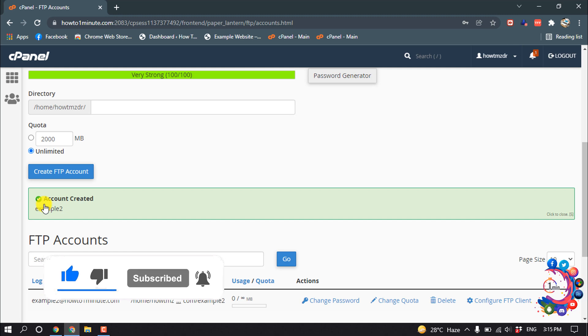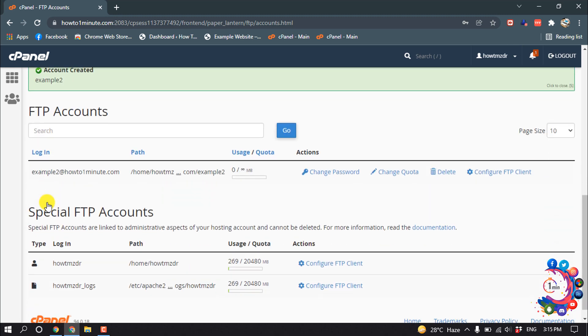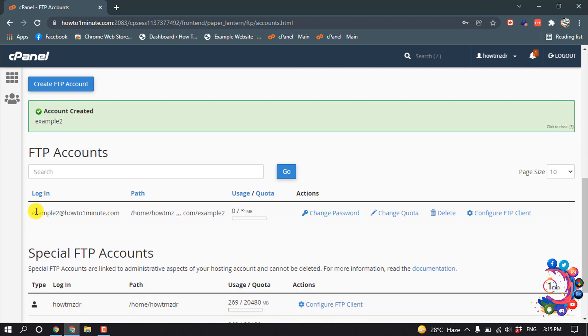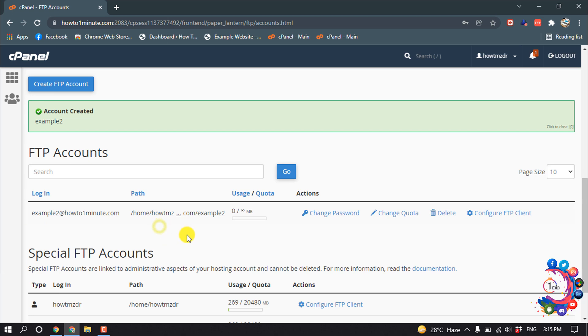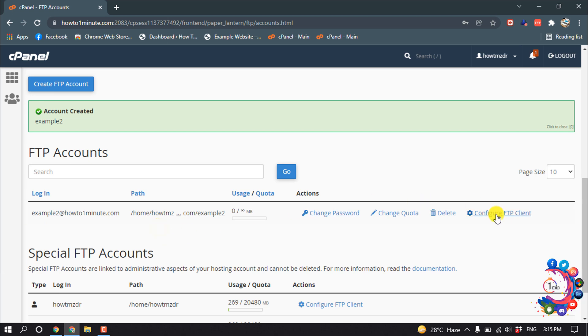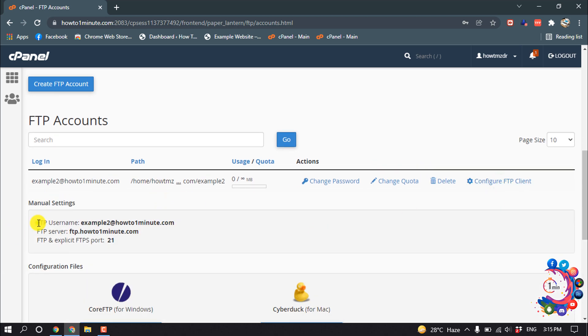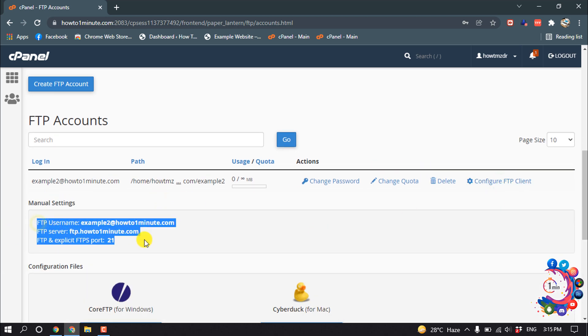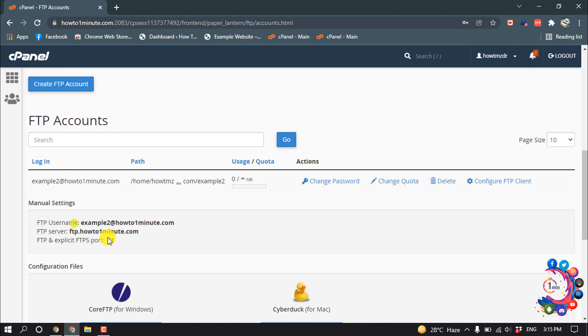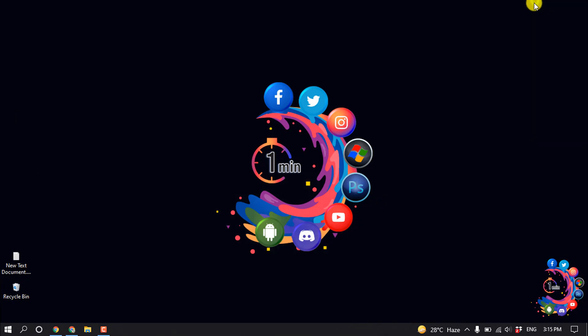We can see the FTP account has been created. Here is the FTP account. If you click on Configure FTP Client, you will see all the information about your new FTP account.